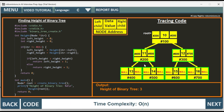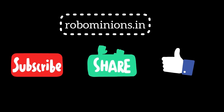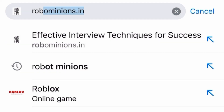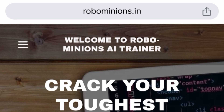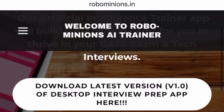If you want to access this code, it is available in the code button in the Robominions.in AI interview preparation app. This app helps you revise all your concepts before going to an interview — you can quickly run through the code. Thank you. Signing off, Dhananjay Sharma, founder of Robominions.in. Don't forget to subscribe to the YouTube channel, share with friends and family, visit robominions.in, and make your coding easy. Thank you for watching. Bye!